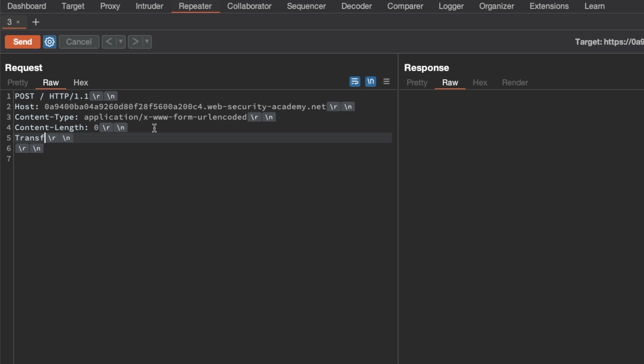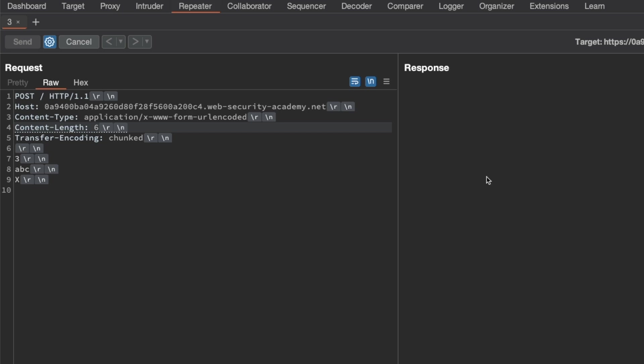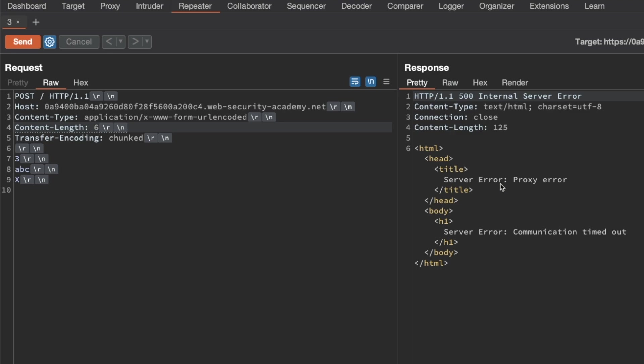I'm going to add a transfer encoding chunked header here, and we're going to send a chunk of size 3 ABC followed by an invalid chunk size X, and I'm going to change the content length to 6 and send this request. It's already taken a long time to get back, so if we see a timeout here in the response, that's a very strong indication that this endpoint is vulnerable to a CL.TE attack.